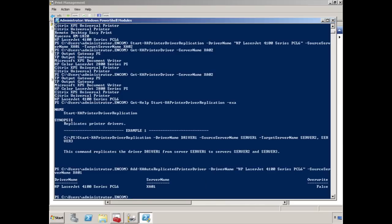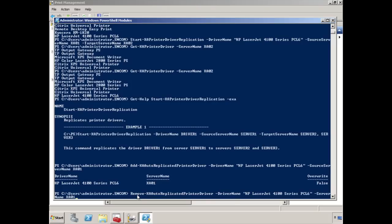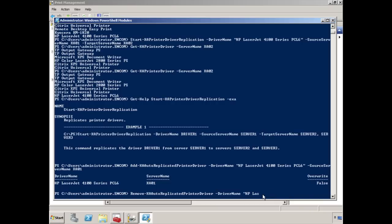Consequently, if you wanted to remove a particular driver from the auto add or the auto replicate list, you can do that very easily by just adding the remove syntax. And the command will look something like this, remove XA, and you have the HP LaserJet 4100 driver here. And it'll automatically remove it from the auto replicate list. We don't want to do that. So I'm going to actually just remove this and that's all there is to it from PowerShell.